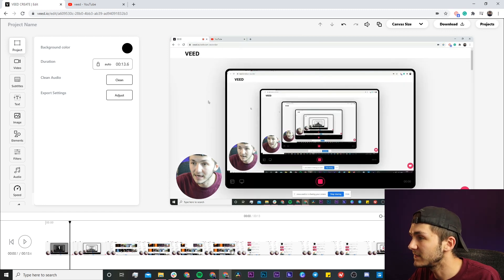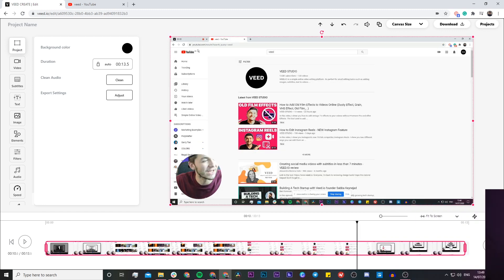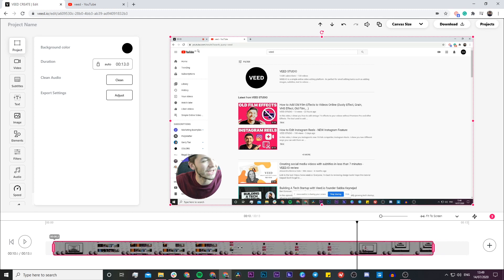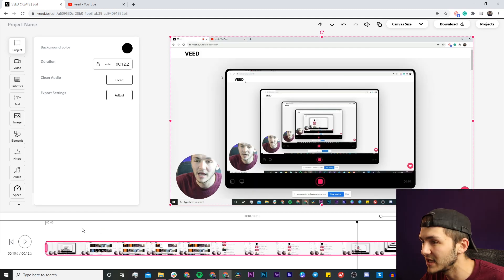For example, if I want to trim off the end where I click on the stop button, I can just click and drag. And if I wanted to remove the beginning where I click the start button and the countdown, I click and drag there and then I can just drag this back to the beginning.